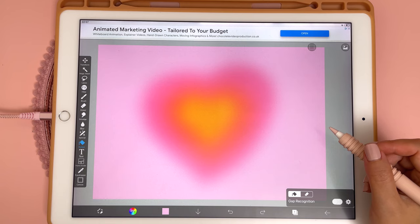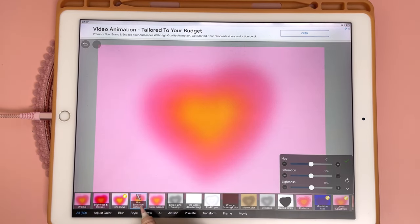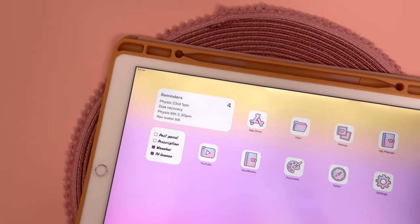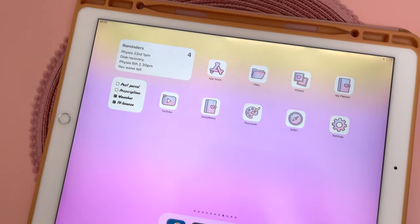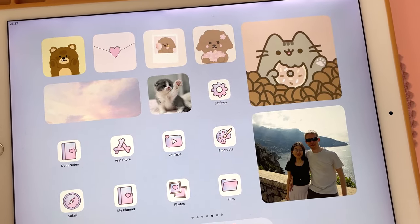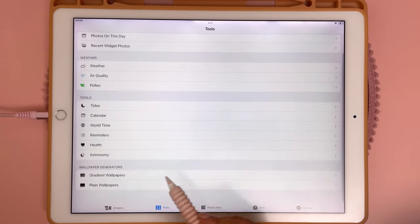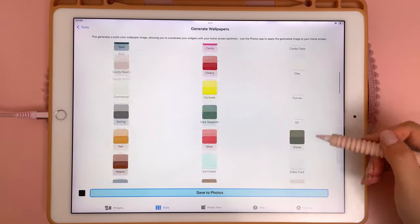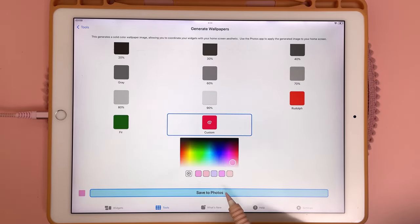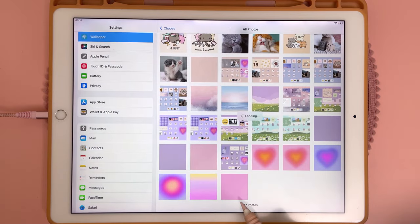You can also change the color of the wallpaper by tapping Filter and going to Hue/Saturation/Lightness, then adjusting the hue. If you just want a solid color wallpaper, an easy way is using the Widgetsmith app — in the Tools tab under Wallpaper Generators, select Plain Wallpaper. Scroll to the end to make a custom wallpaper of any color using the palette, then save and set it from Settings under Wallpaper.